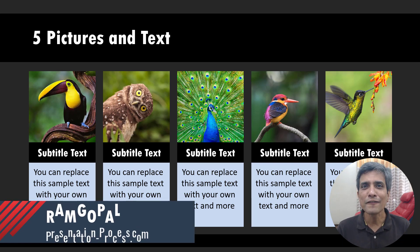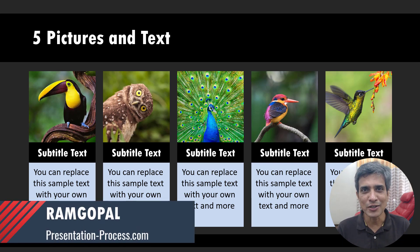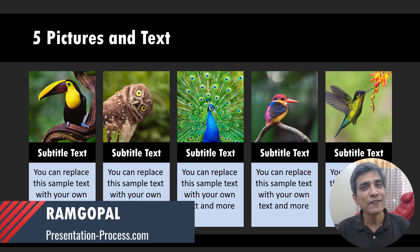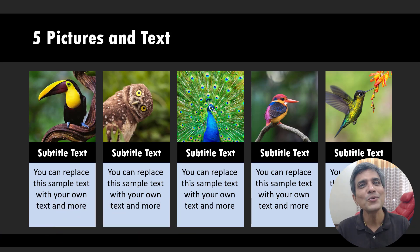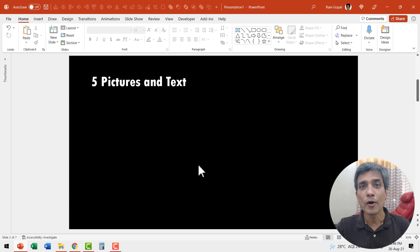I'm Ram Gopal from PresentationProcess.com. We share creative PowerPoint ideas to help professionals like you create engaging presentations. Here I am on a new slide.